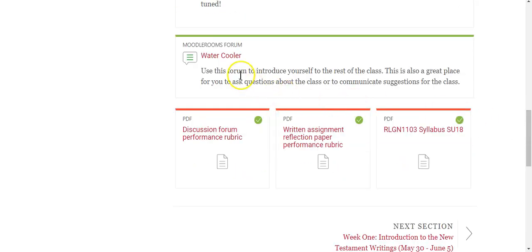In the introductory section, the water cooler is just a place for you to say hi and introduce yourself. Even though we're only together for five weeks, it's very important to begin making those personal and social connections. For online learning, it's definitely been demonstrated that we learn best with a sense that this is a real class with real people. So jump in, introduce yourself, and interact with others before we even start week one.